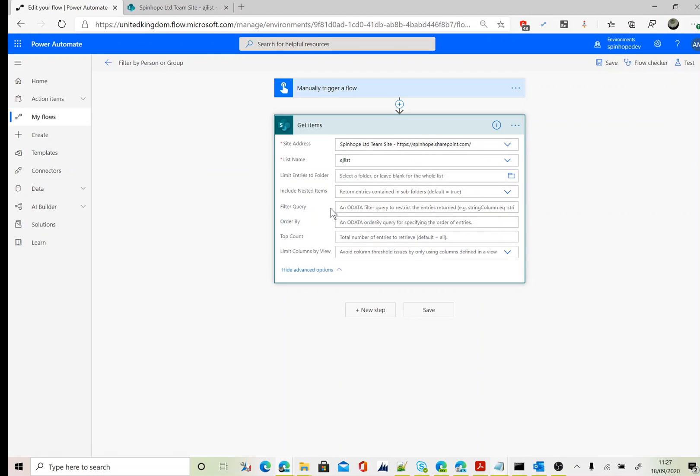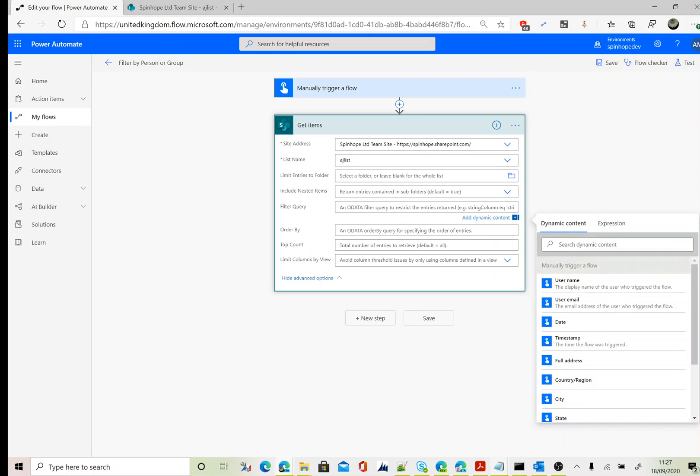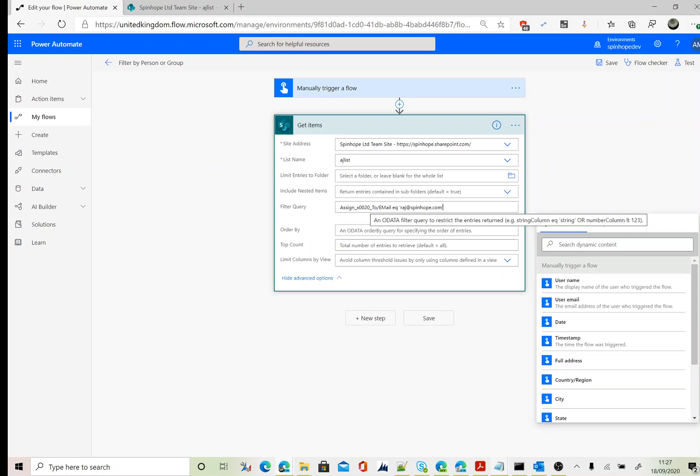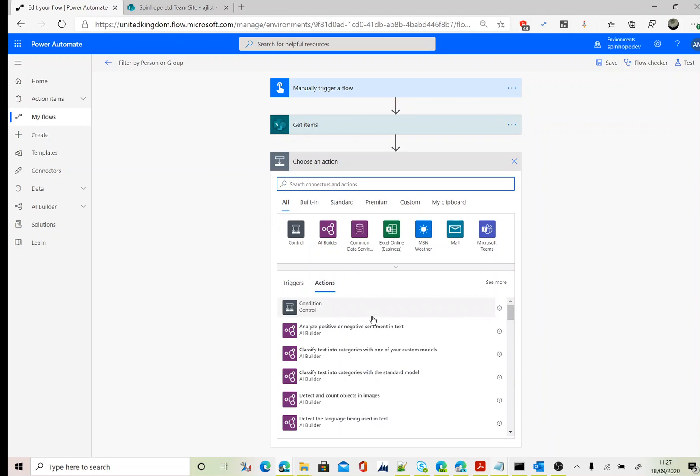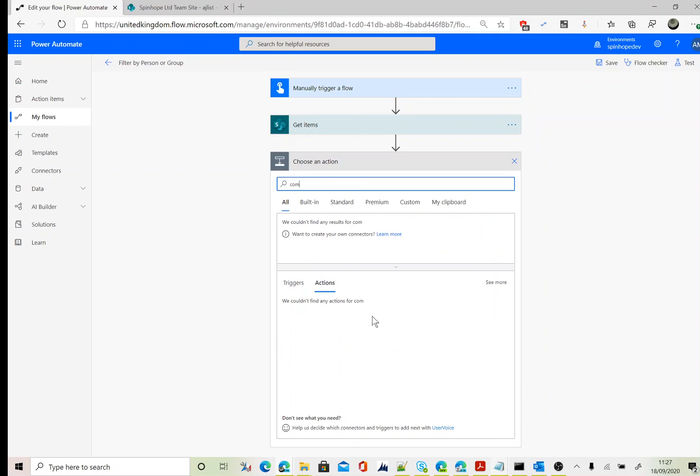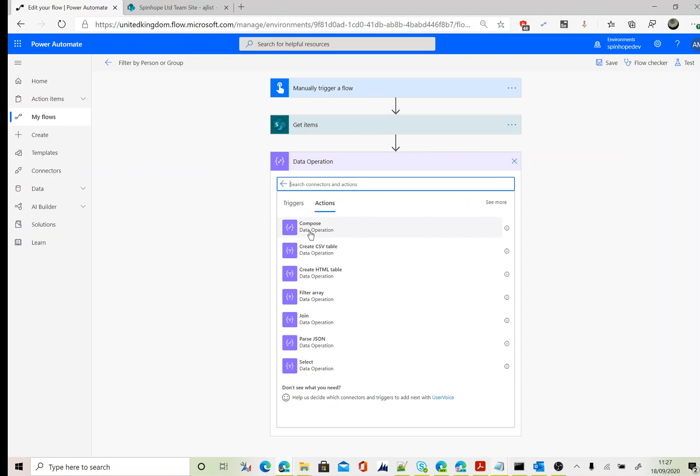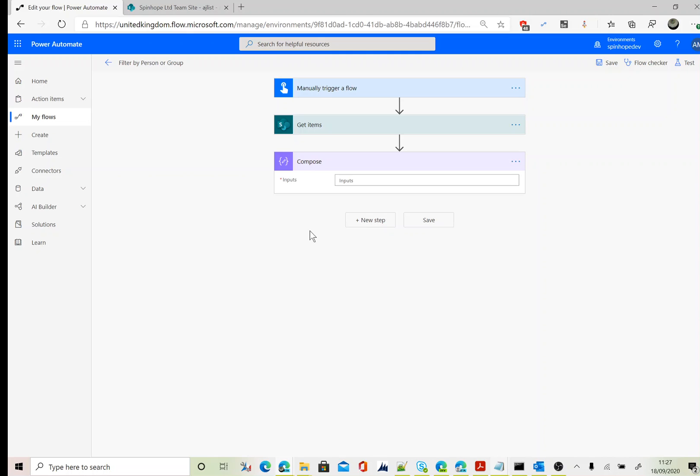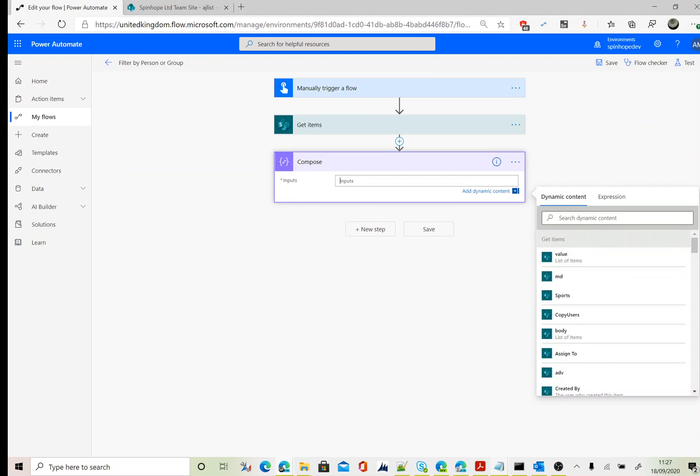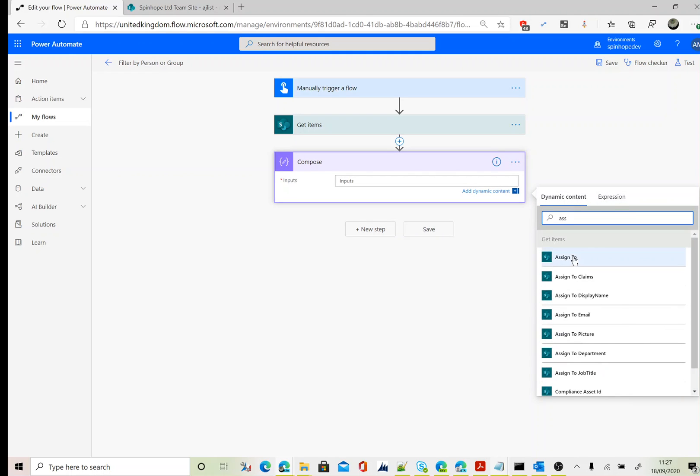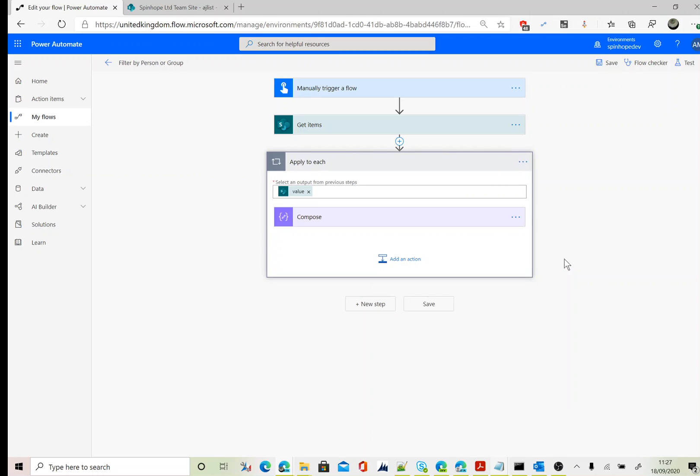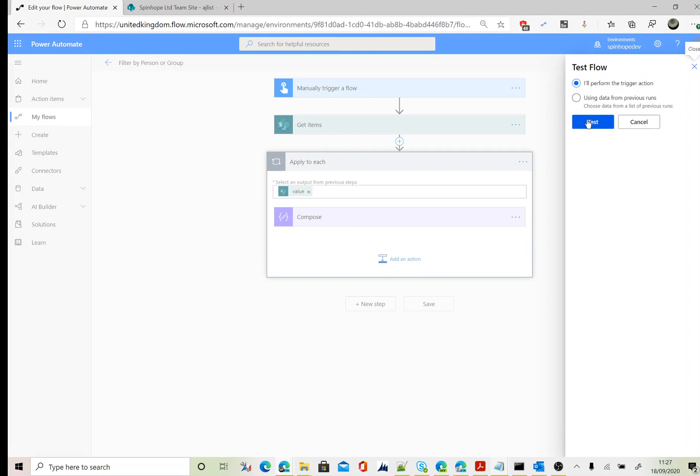Next we need to set our filter query. The filter query we are after is that schema name is equal to... Here I'm going to filter against the email, so here it is: the schema name slash Email. I'll come back to that later in this video about why I'm using slash Email. And then is equal to RichardSpinHop.com. Next I'm going to add a Compose and just map that Assigned To. Let's run this flow now.